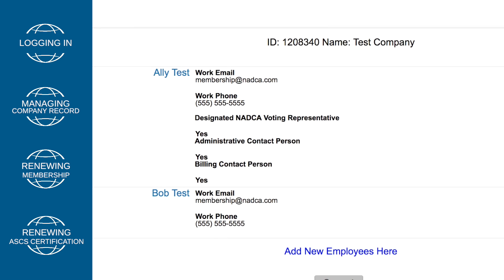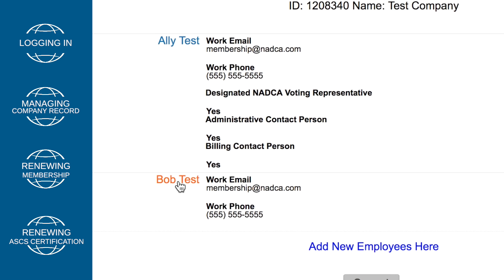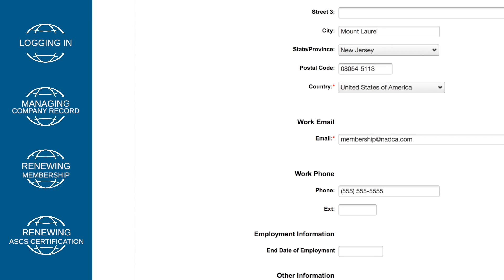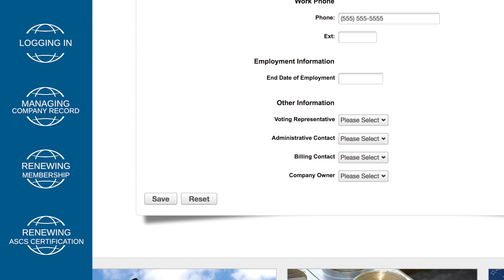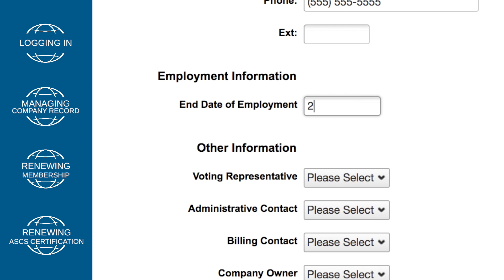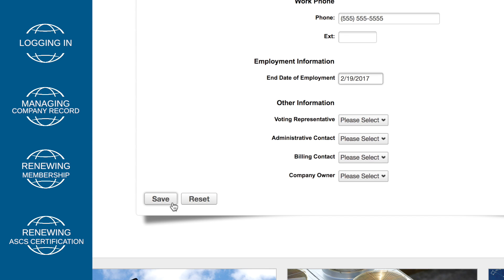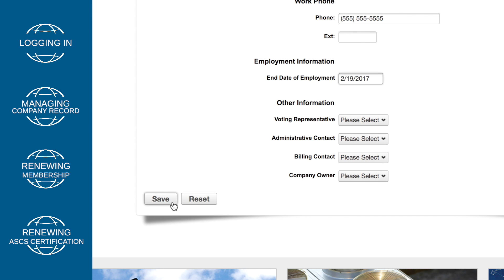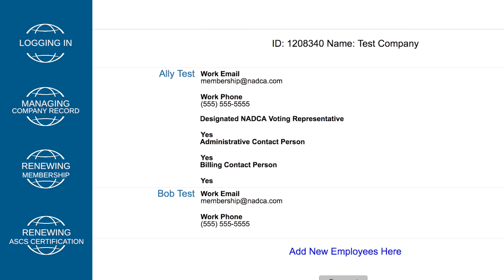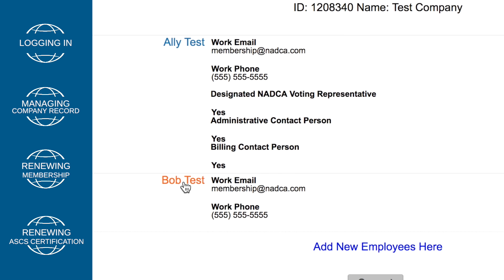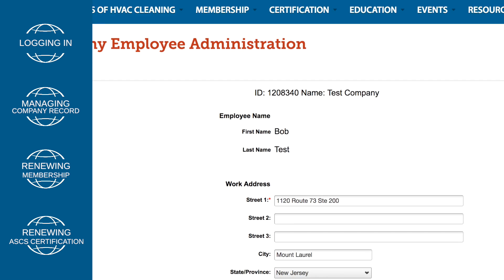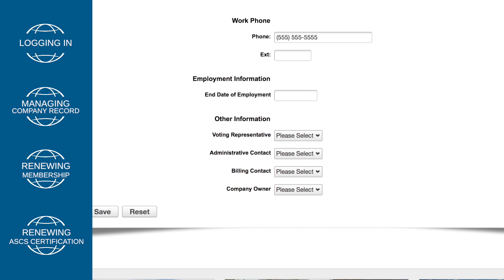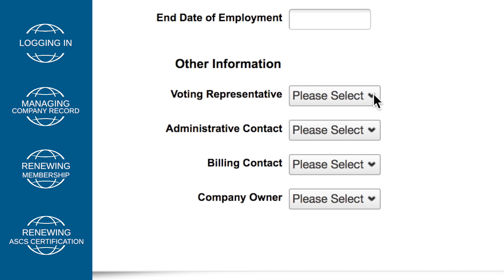Or to remove an employee, click on the person's name. Enter an end-of-employment date, and then click Save. Please make sure you are not logged in as the employee whose employment you are ending. If your company does not have a designated voting representative, click on the name of the employee you wish to designate and select Yes next to Voting Representative.